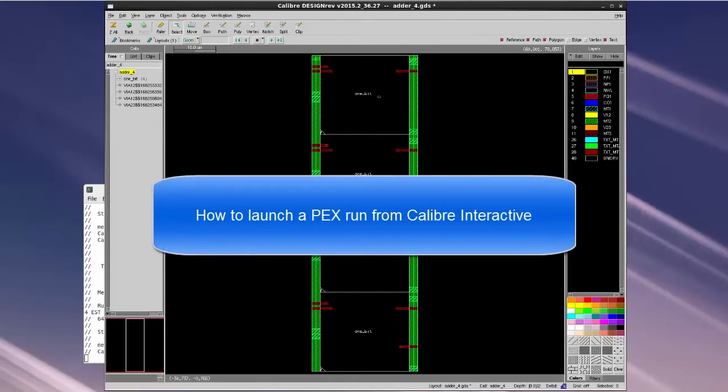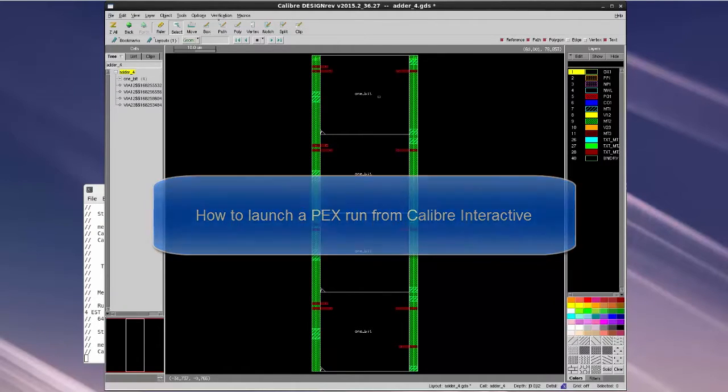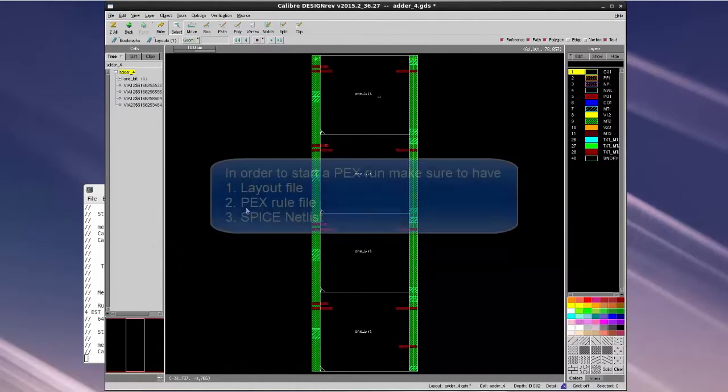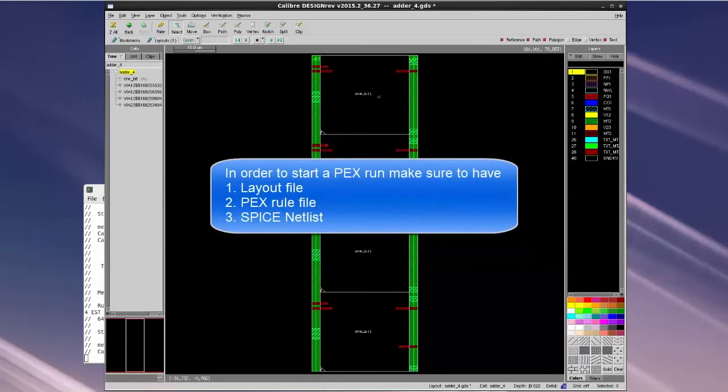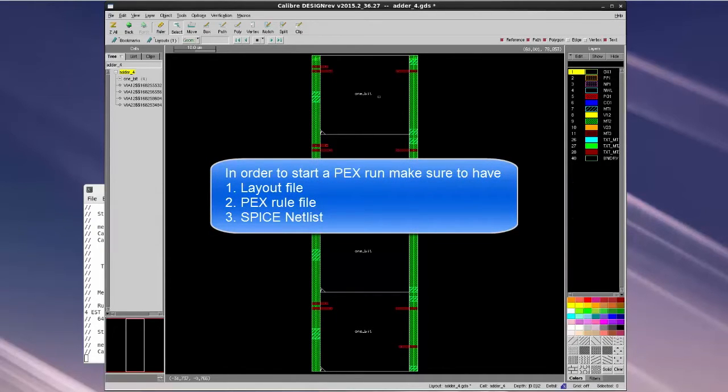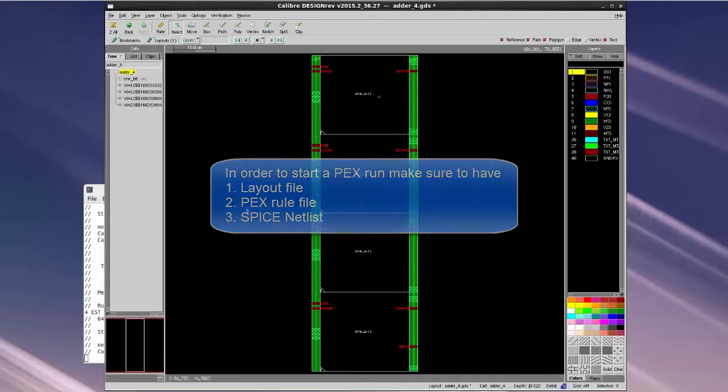Today I'm going to show you how to launch a PEX run from Calibre Interactive. In order to launch a PEX run, make sure to have your layout file, PEX rule file, and spice netlist.